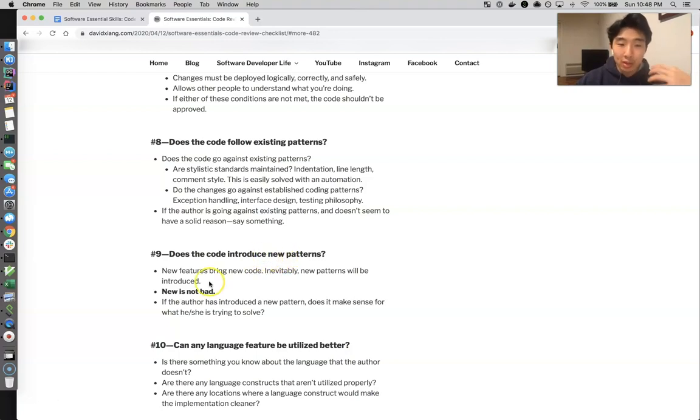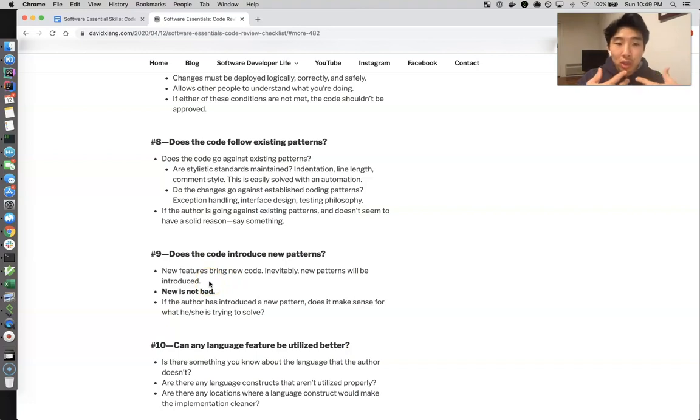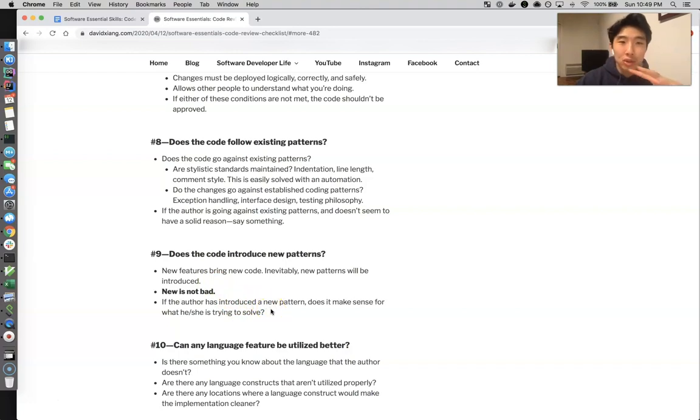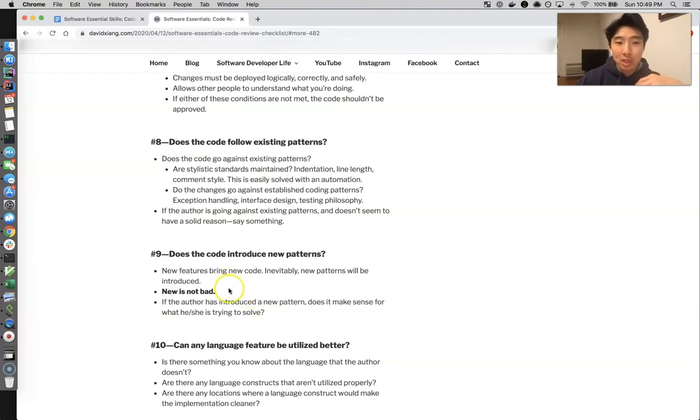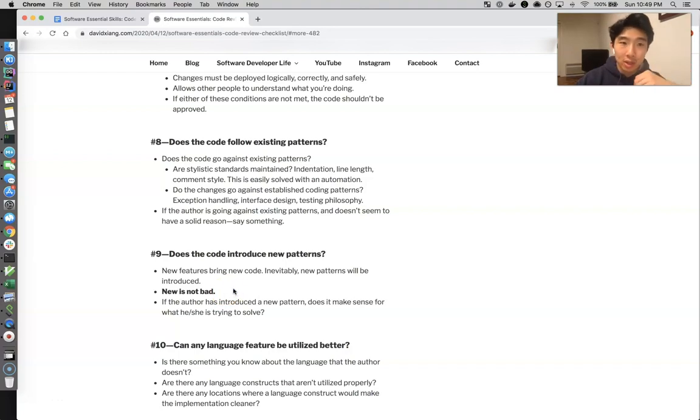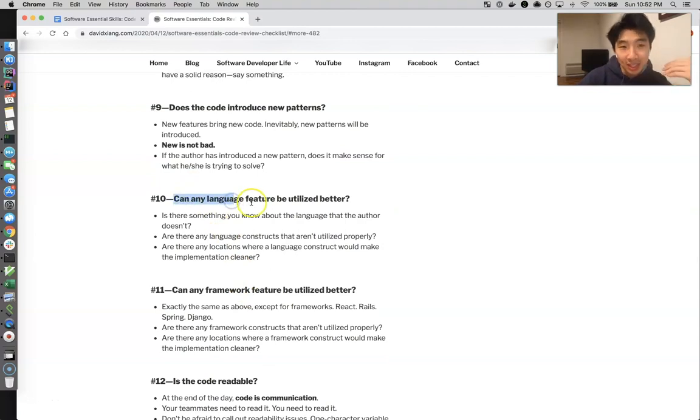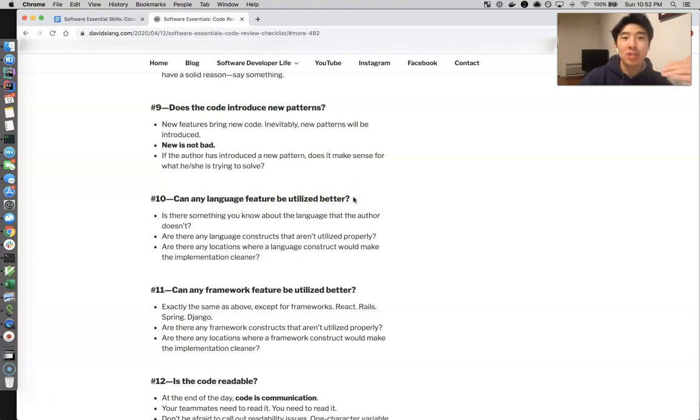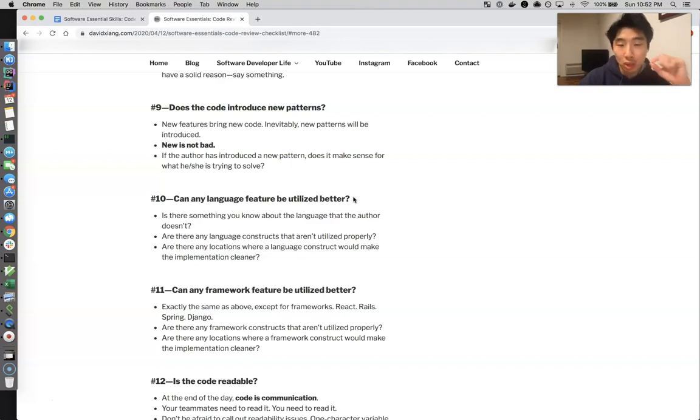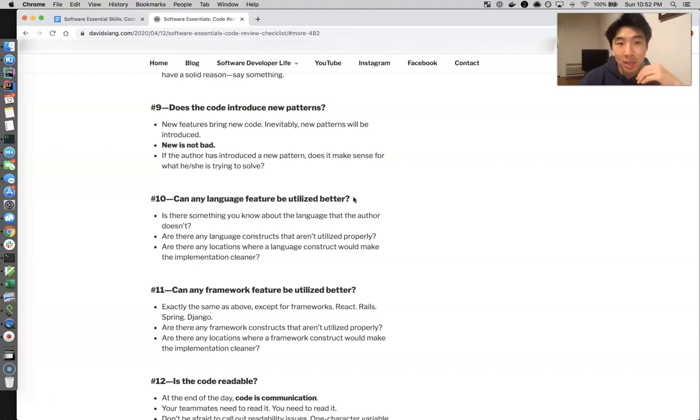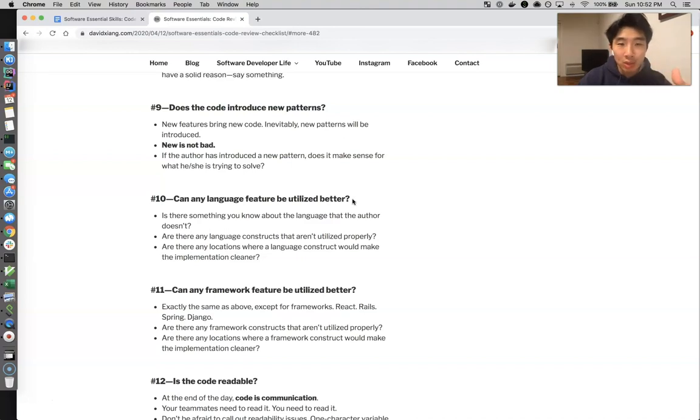Number nine is does the code actually introduce new stuff. So you can't always do the same thing over and over again. New stuff is not bad stuff. So as you make new features, new code is going to come in that introduces new patterns. This is a good thing. Don't try to just be too old-fashioned to just do everything, be set in your ways. Always be open to new things, and if somebody introduces something new, as long as it makes sense, it's good to go. Alright, moving on, almost done. Number 10 is going to be can any language feature be utilized better? Perhaps you just straight up know Python or you know Ruby much better than the author does, and you know that they're using the language inefficiently at some point. And just, you know, if that happens it's easy - make a comment saying hey, there's a nice built-in language feature to make what you're doing 99% less lines of code.